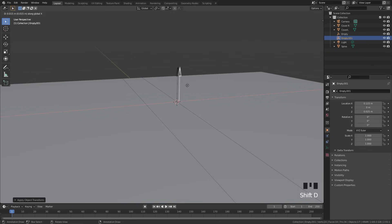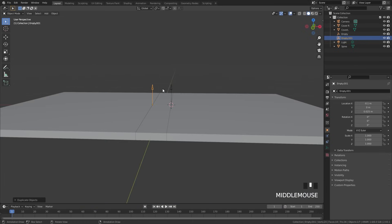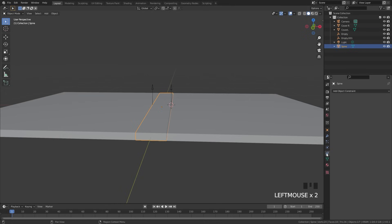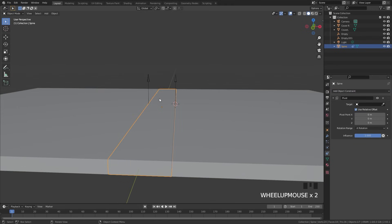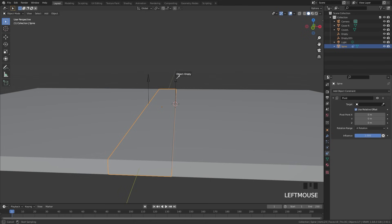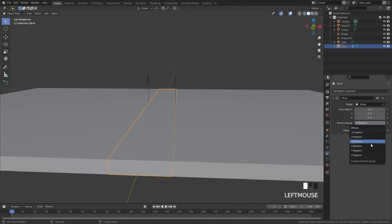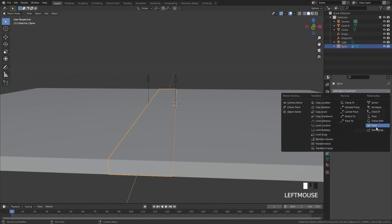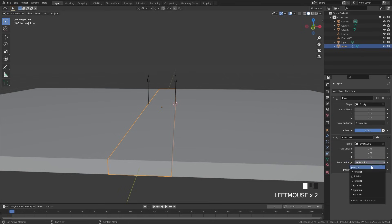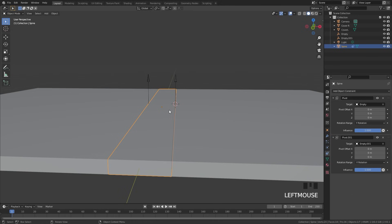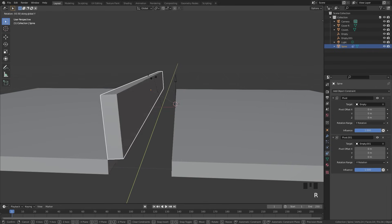To get the spine to rotate around these two points, select it and add a new constraint — the pivot constraint. This allows us to select a new pivot point; even though the origin is in the center, this will act like a new origin point. Set the target to the empty on the right and make sure the rotation range is set to positive Y. Then add a second pivot constraint with the target set to the empty on the left and the rotation range set to negative Y. Now if you select the object and press R and Y, you can see it rotates along that point.